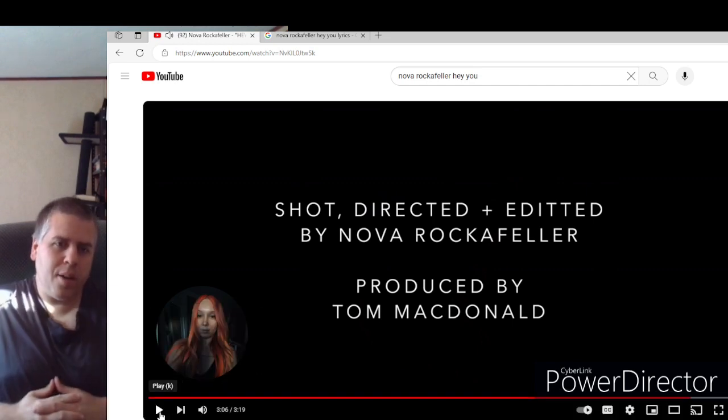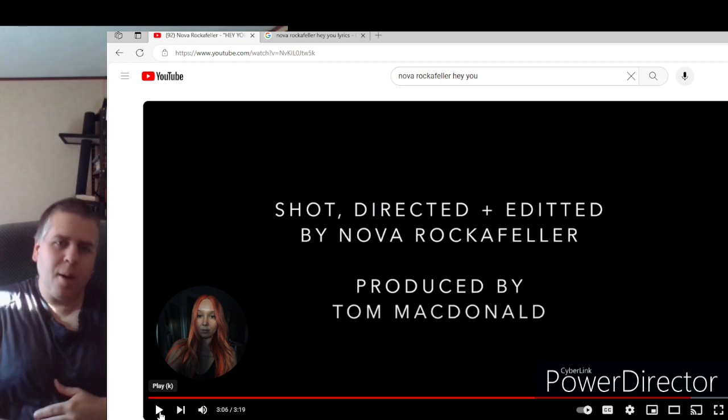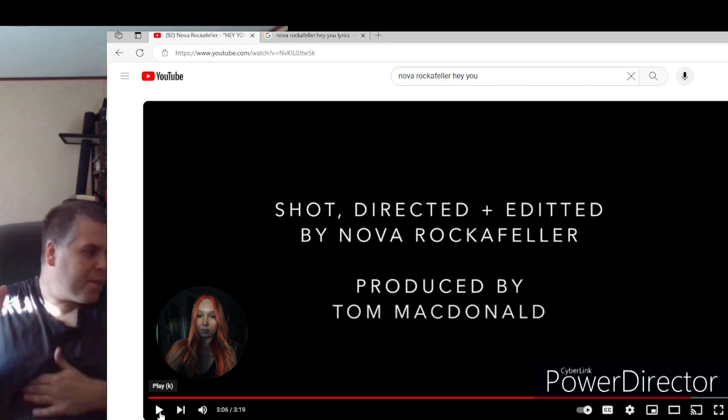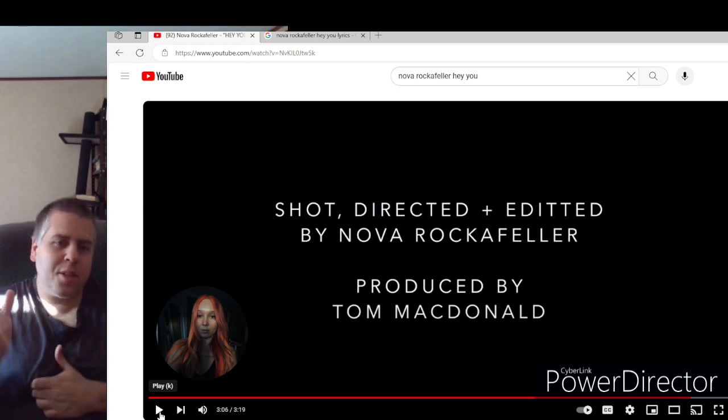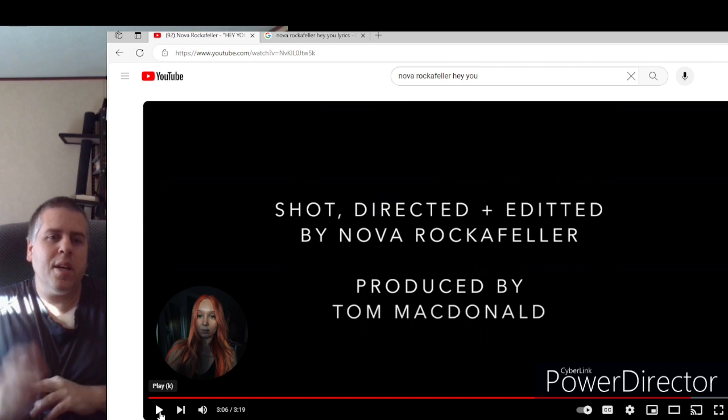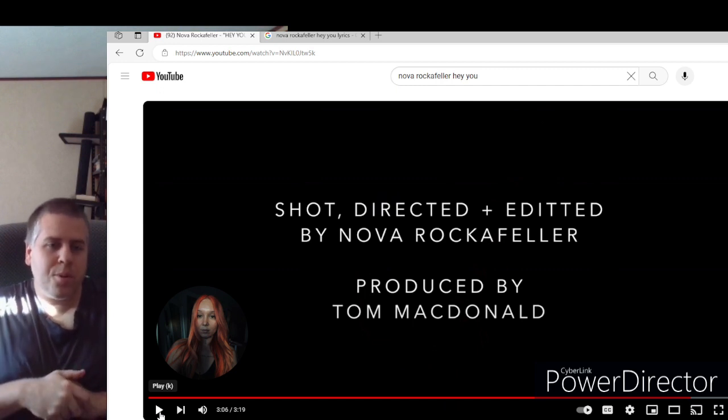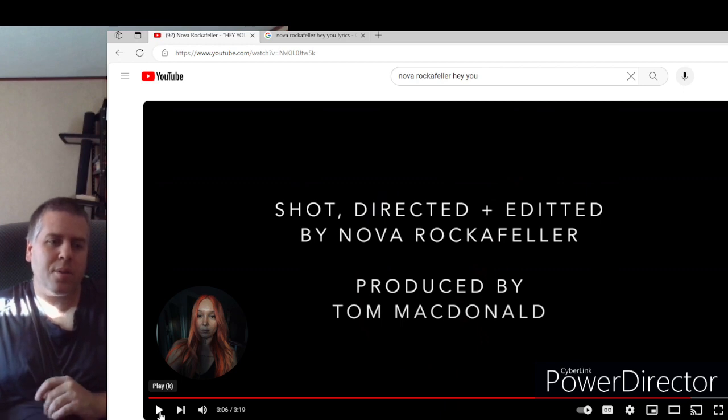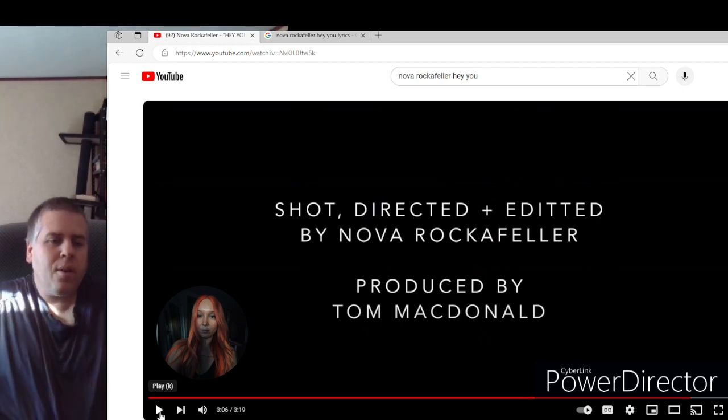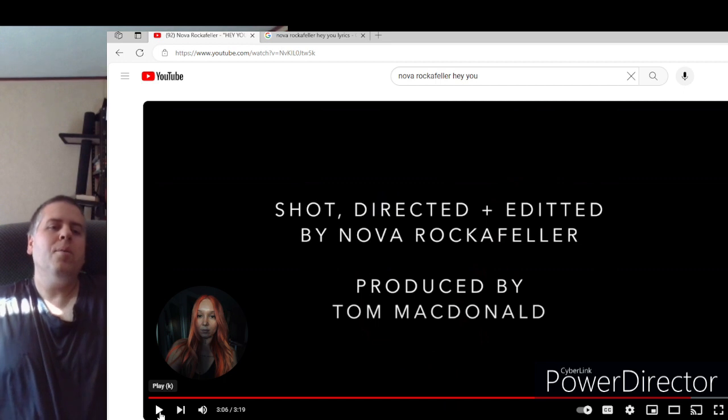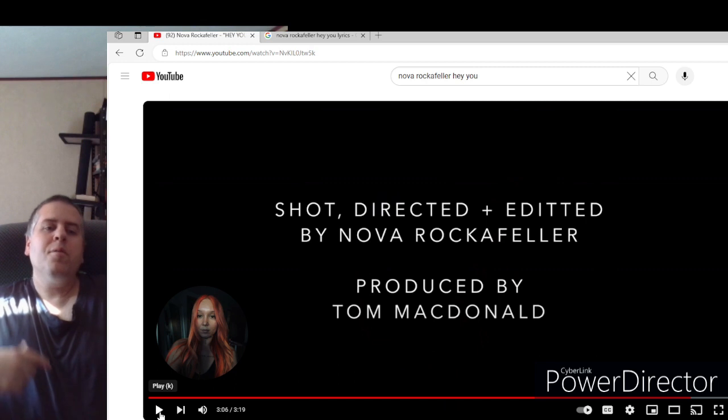All right, directed by her, shot by her, edited by her. This girl can do everything. She can sing, rap, direct, everything, produce, whatever. I mean she is very talented. So she is doing a lot in her career. Props to her, no doubt.